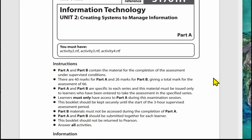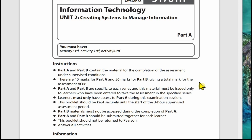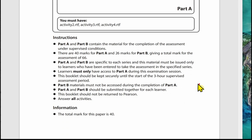On the first page we've got some general instructions about the whole paper. Part A has 40 marks and Part B has 26 marks, giving a total of 66 marks. You'll be given material for both parts, but you must only access Part A during the Part A exam and Part B materials during Part B. Part A and Part B are submitted together.